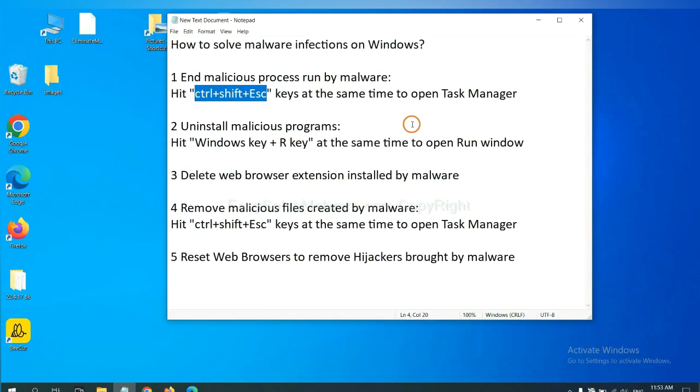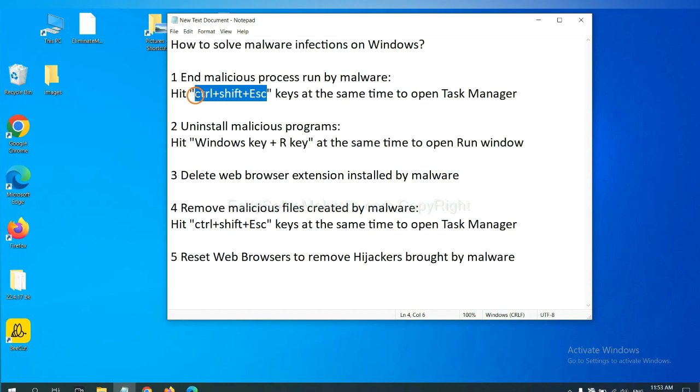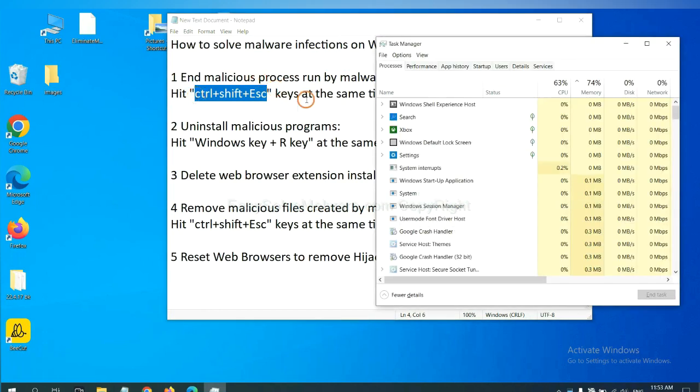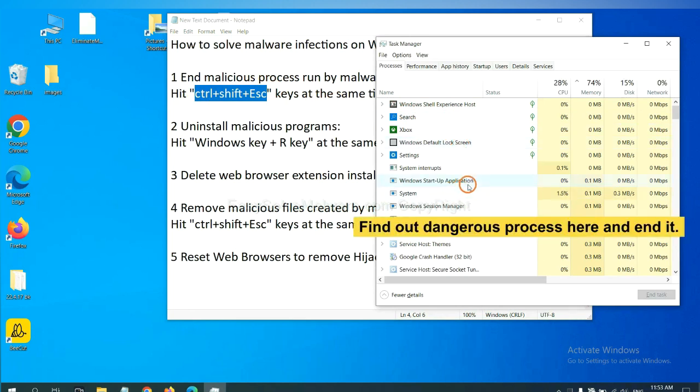First, we need to end malicious process from the malware. Now hit the three keys at the same time. Then Task Manager will open. Now you need to find out a dangerous process and then end the task.